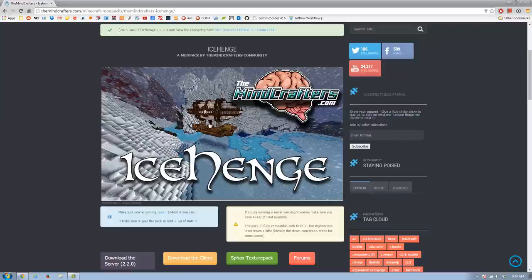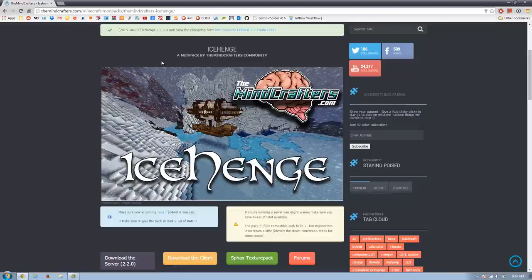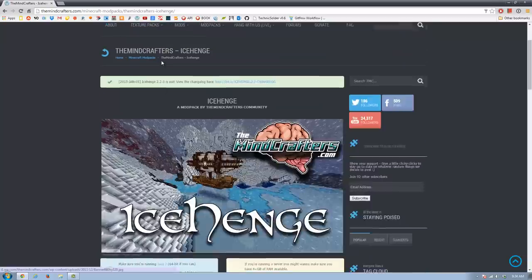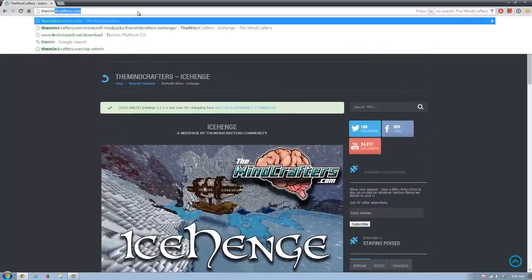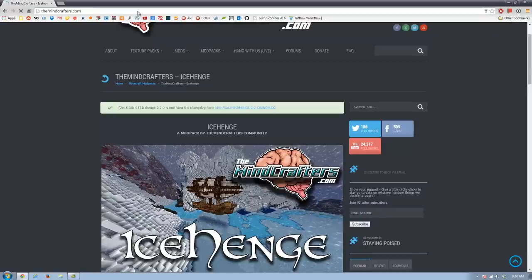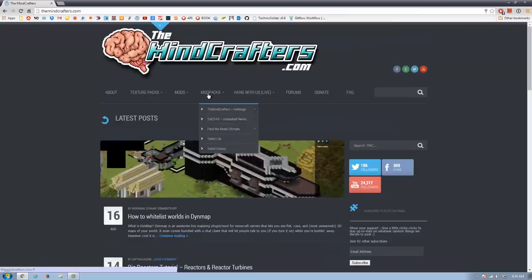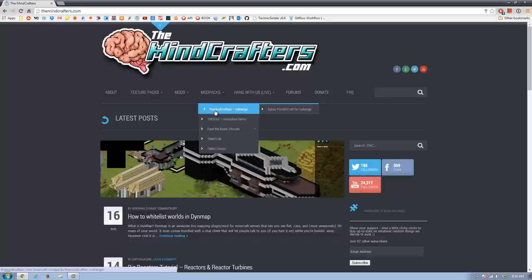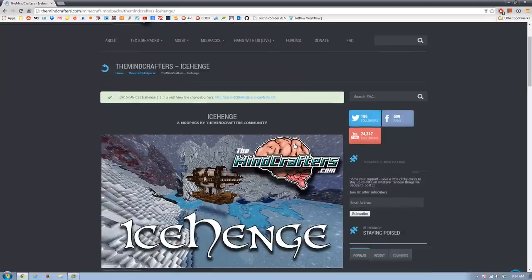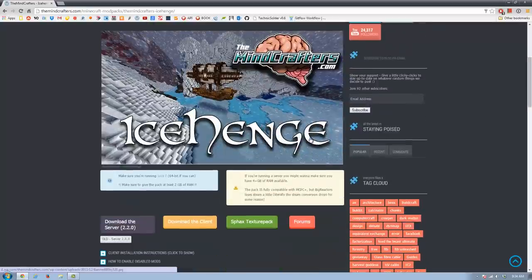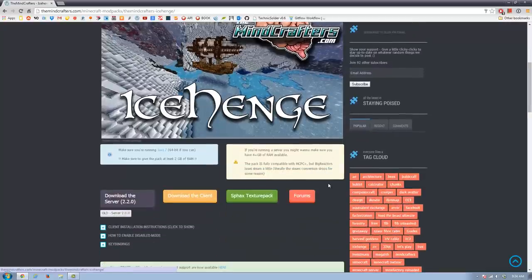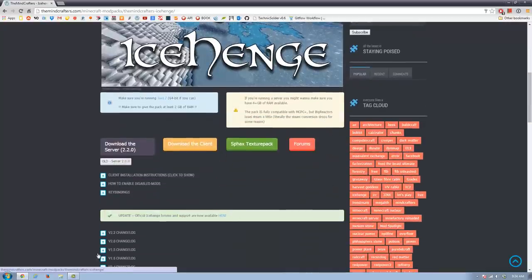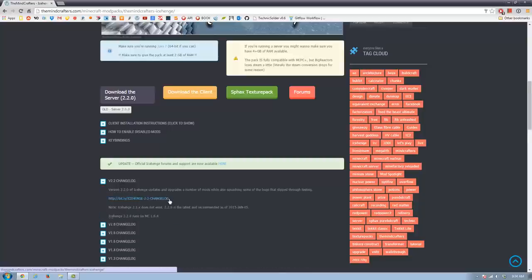First things first, you're going to have to actually download or get to this front page where we're going to do everything. So if you go to theminecrafters.com, that will take you to our main page, and then up at the top you'll see Modpacks, the Minecrafters Icehenge. If you just go ahead and click that, it'll take you to this main page, and we try and keep this page updated all the time with everything that's going on. So to see what happened in version 2.2, we'll go to the 2.2 changelog, click this link right here.